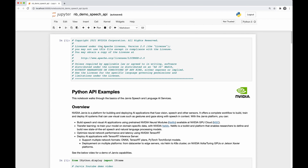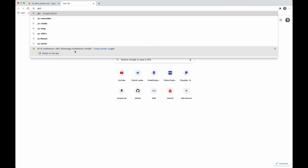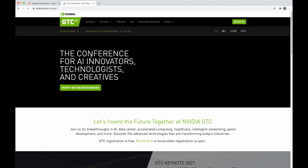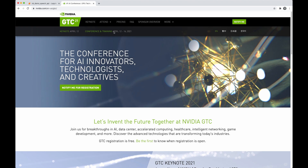That's the first little introduction to the Jarvis framework. I hope you enjoyed this — let me know what you think of this framework and if you want to see more tutorials about this in the future. One more thing I want to mention is the Nvidia GTC, a very big AI conference happening in April, from April 12 to 16. Registration is totally free, so if you're interested in hearing about the latest innovations in AI, go ahead and check it out. I hope to see you in the next video. Bye.